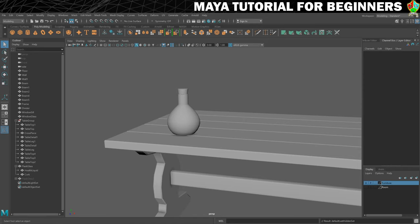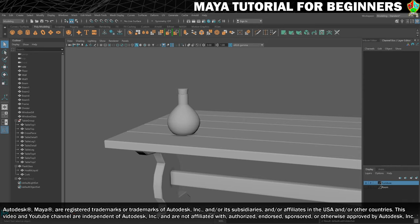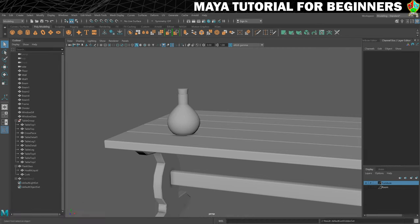Welcome to modelling challenge number two. Taking what you've learned so far, we have one flask and what I would like you to do at this stage is to create another flask.